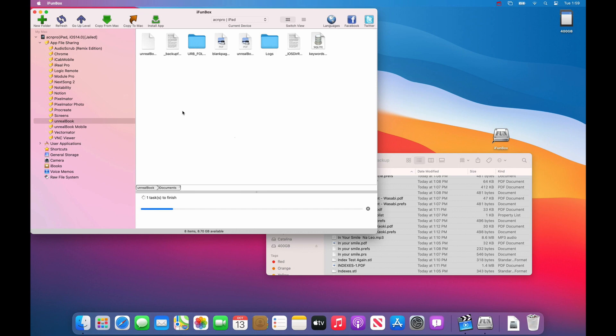And then you can disconnect the iPad and start using Unreal book on the new or second iPad.